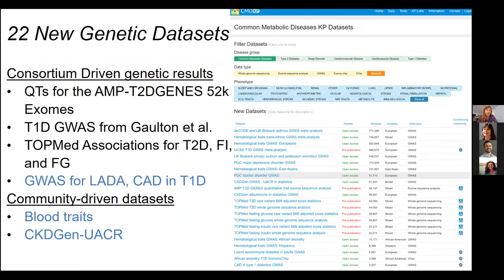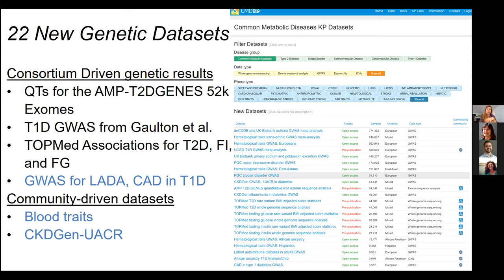So there are 22 new genetic datasets available in the portal right now. Some other exciting ones are other consortium-driven genetic results: one being LADA, a lot of GWAS and coronary artery disease in type 1 diabetes — a complication in type 1. Other datasets brought in include blood traits and the CKDGEN UACR genome-wide association study results. Those are all available to your query.